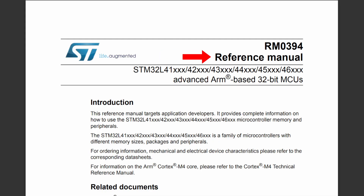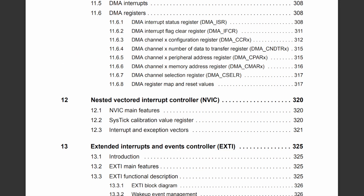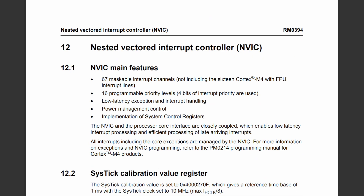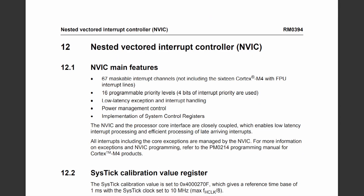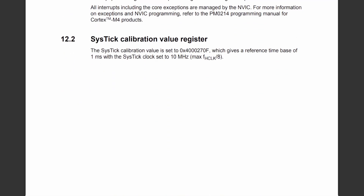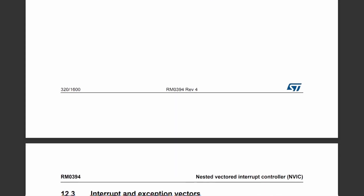First of all, the interrupt needs to be enabled in the NVIC in order for the interrupt requests generated by the SPI to be serviced by the microcontroller. Without the SPI interrupt enabled, the requests generated by the SPI will simply be ignored.